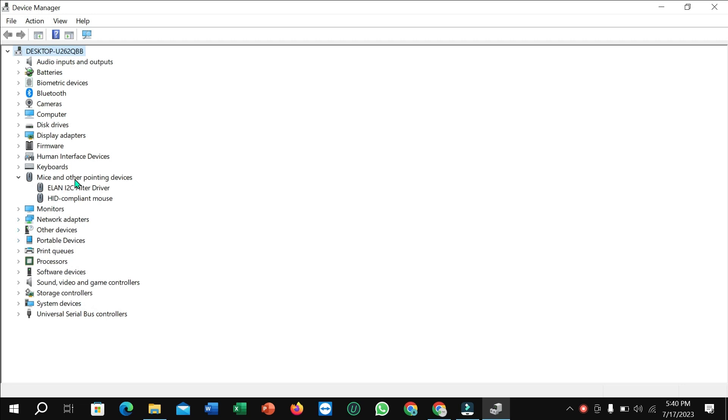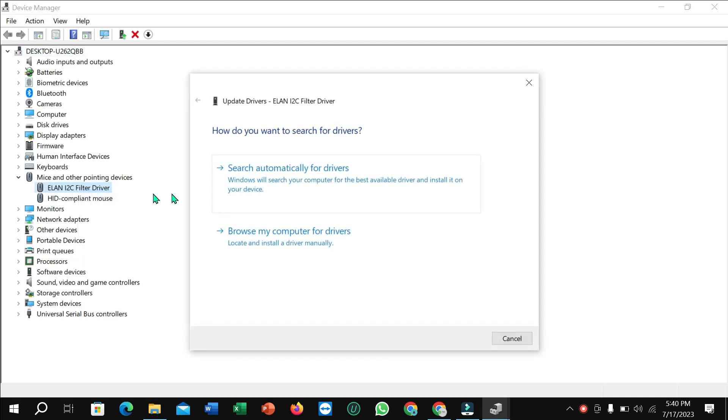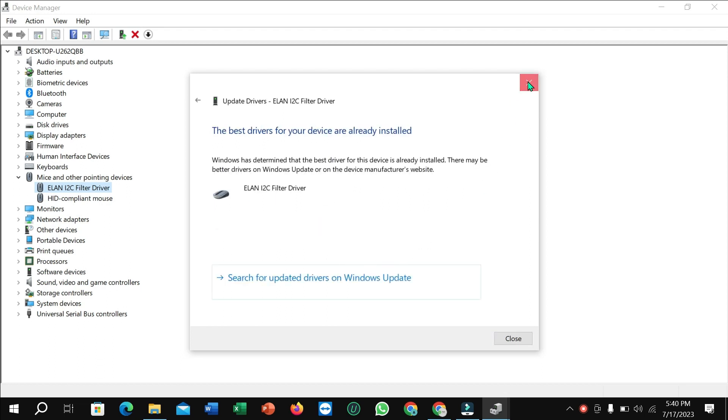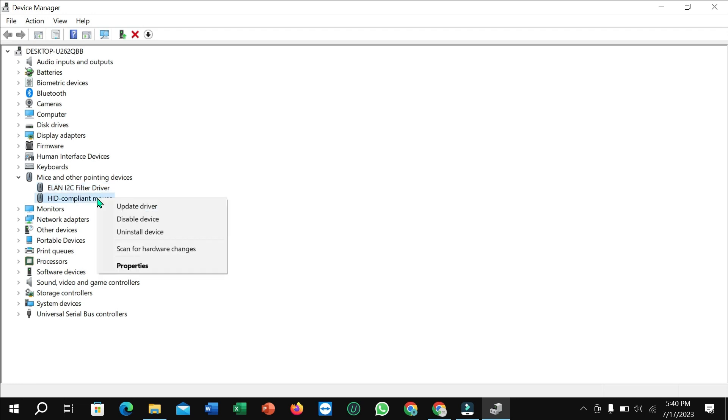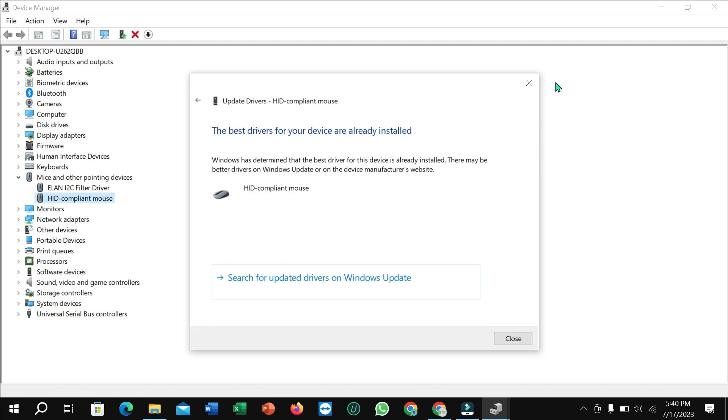Right-click on your mouse and select Update Driver, search automatically. And then let's go back and again right-click on your mouse and the second option, Update Driver, search automatically.